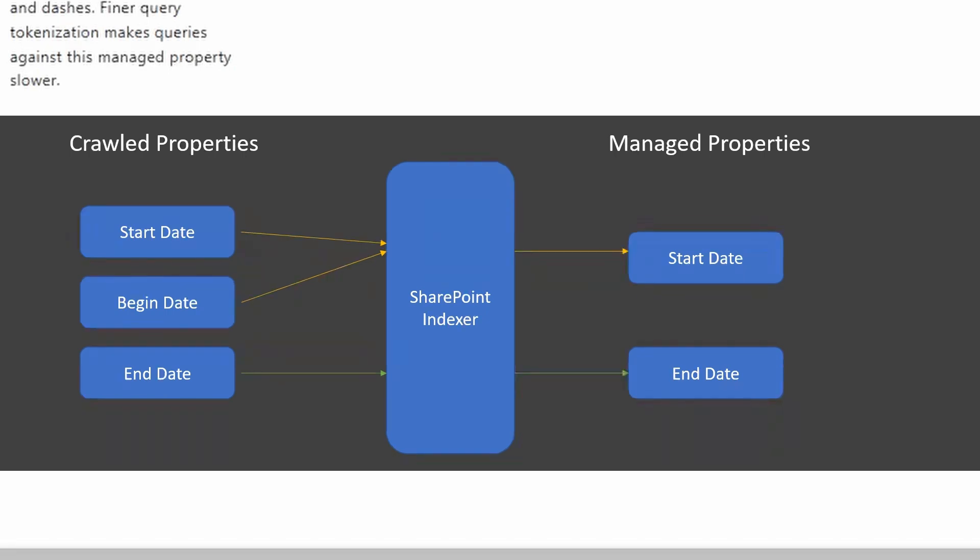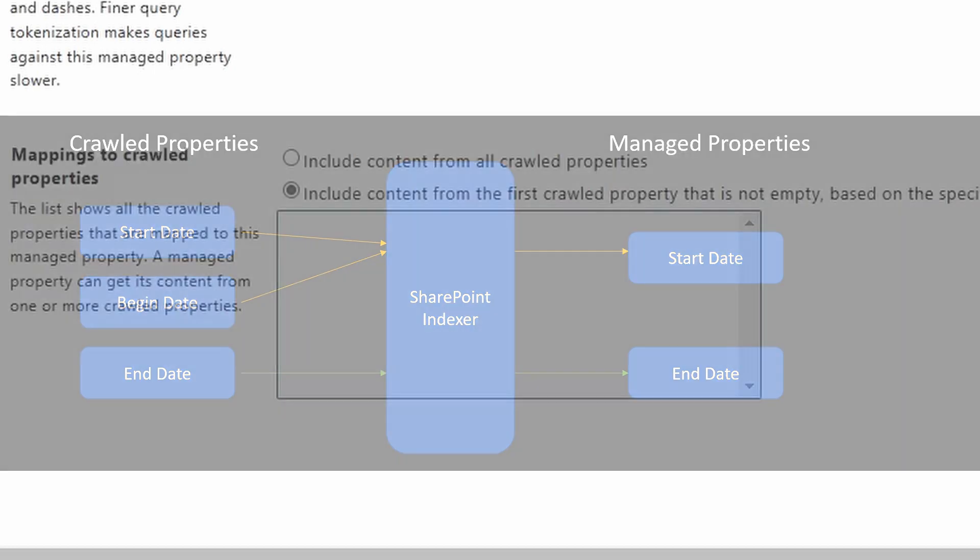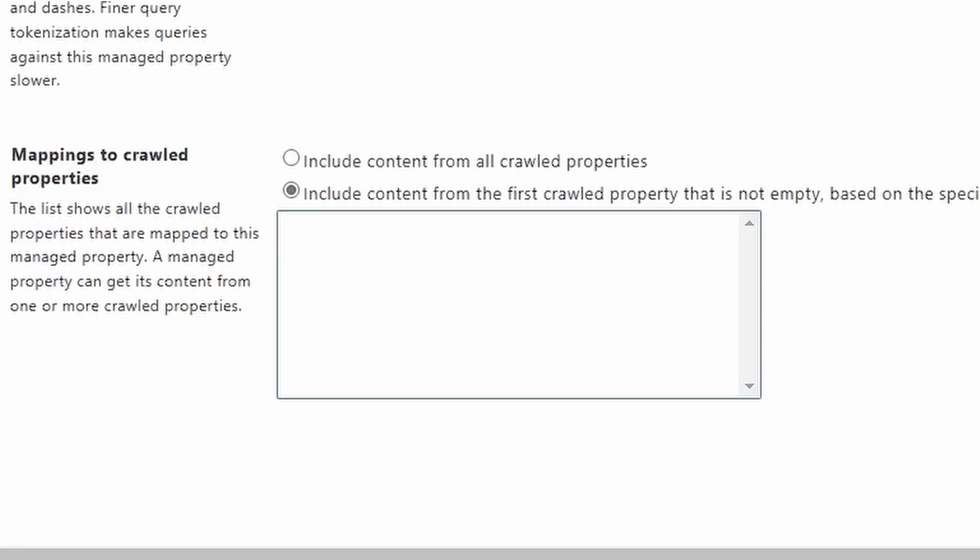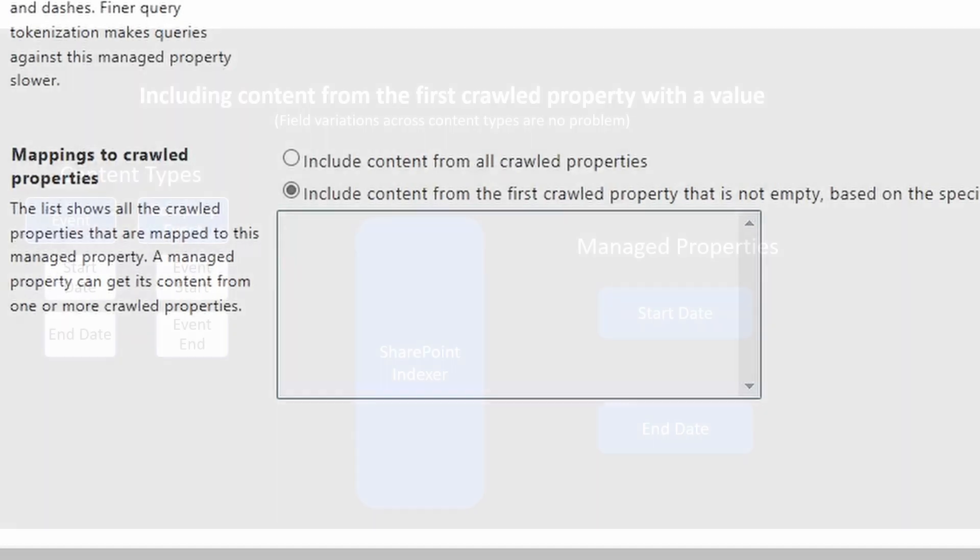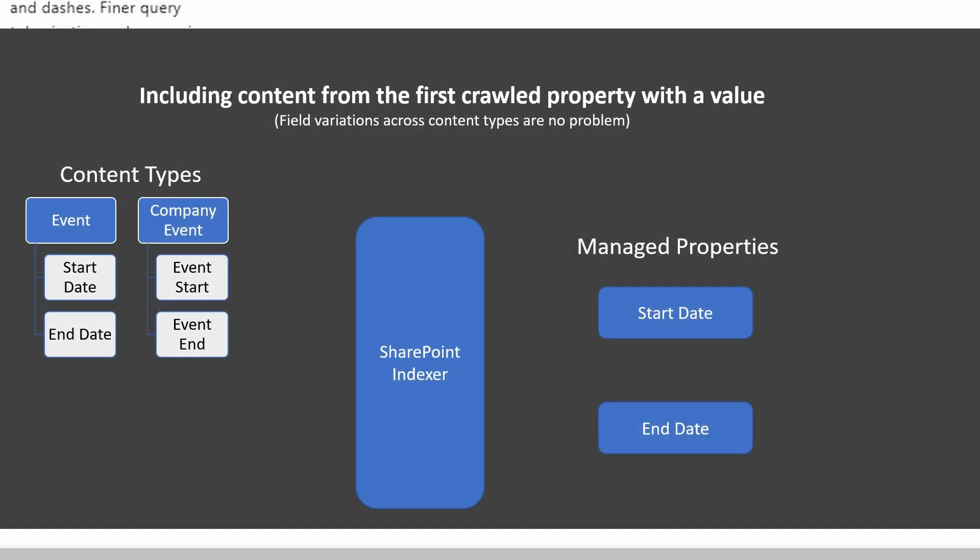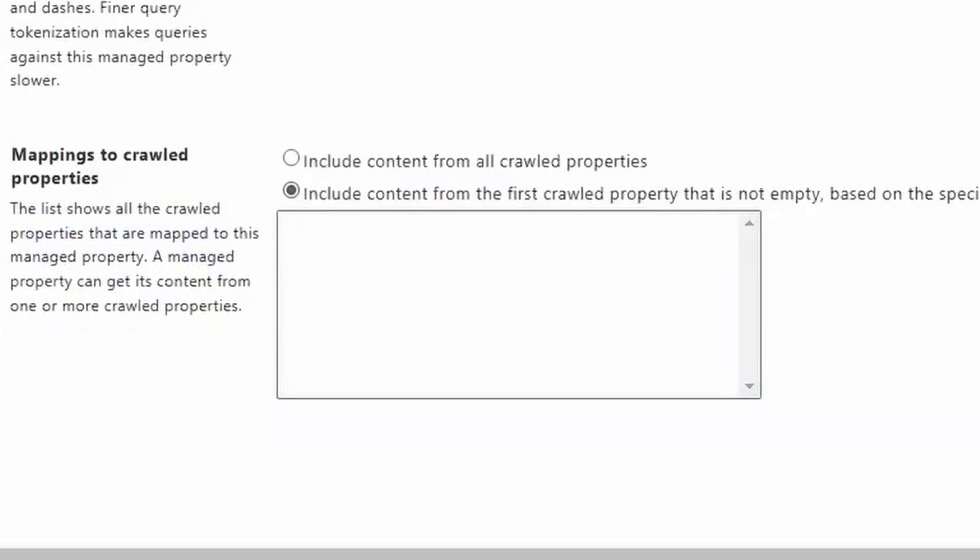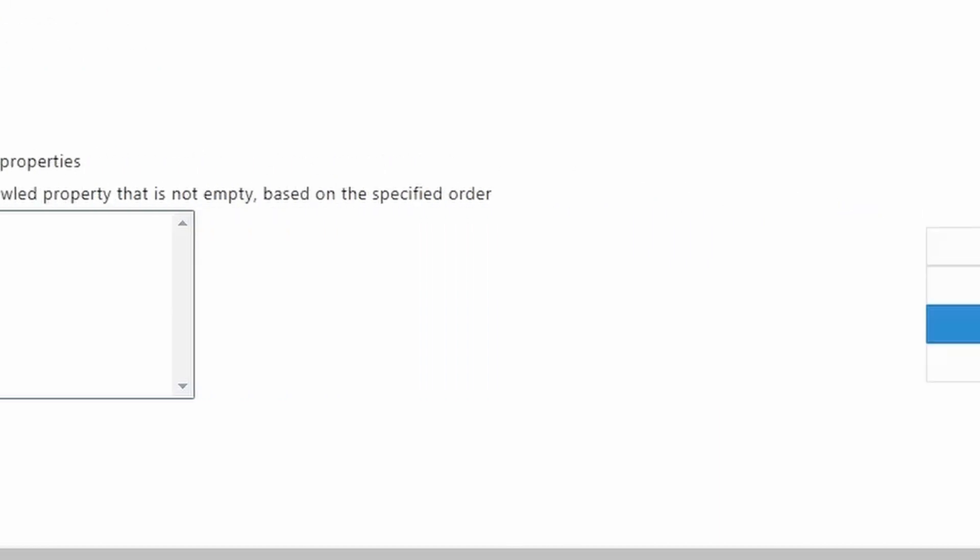So this is more of the example where you had multiple site owners that were creating an event content type. They were using different names for the start date. I think that was the example I had in the first video. So based on that, you would add all those variations of event dates and things like that as crawled properties here, and then just tell it to use the first one that it comes across. That way, this one managed property always has the correct date, no matter what column name was used.